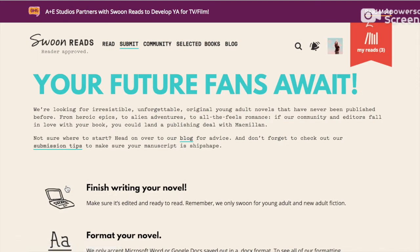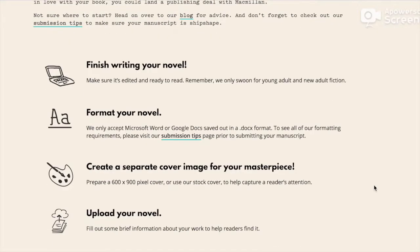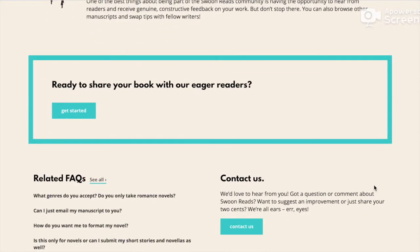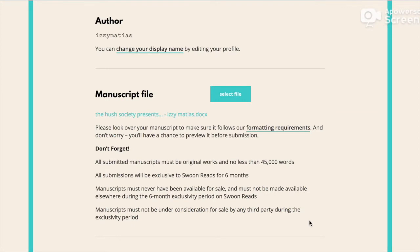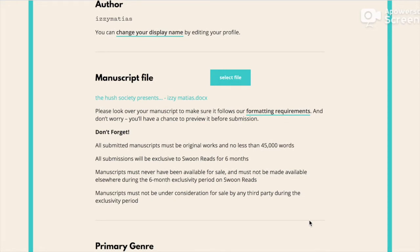There's some guidelines. So there are specific format requirements that you have to take note of before you submit. So make sure you read that.